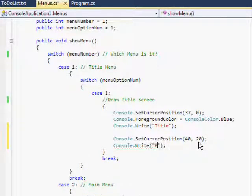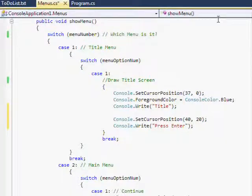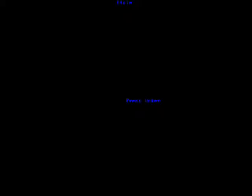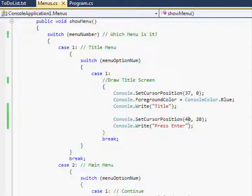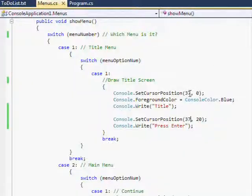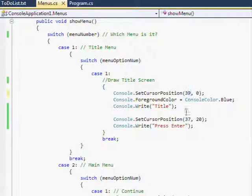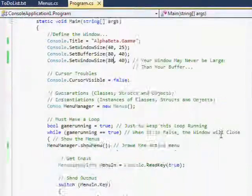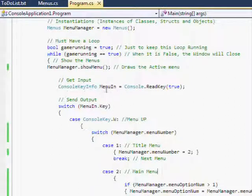Oh boy. Title screen. I'm just gonna juice it up a little bit so that people get something to see, I guess. 37 — that's not quite enough. There we are, that's a little bit better. It'll do for now.